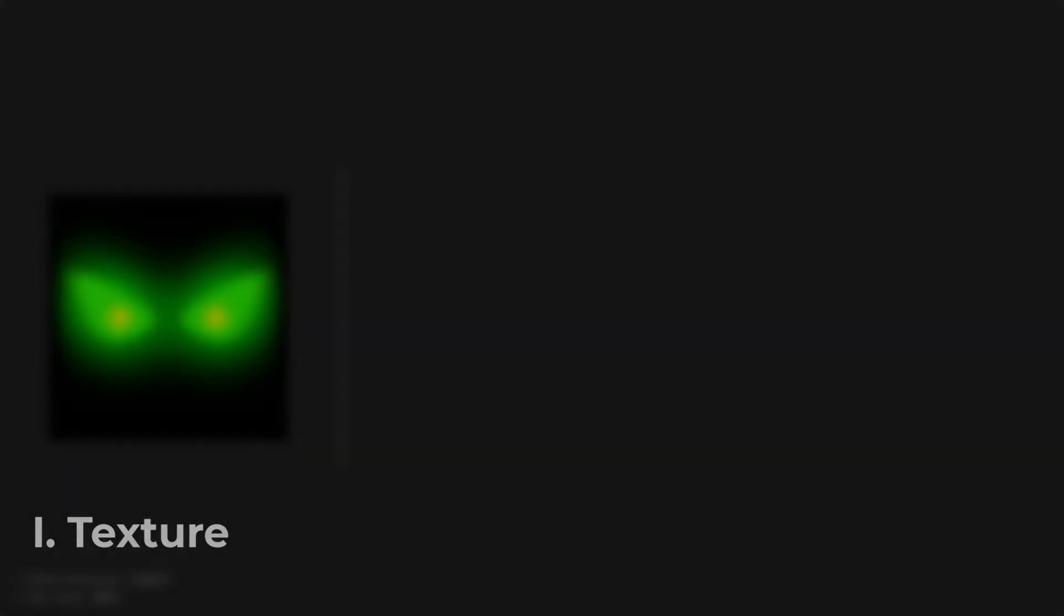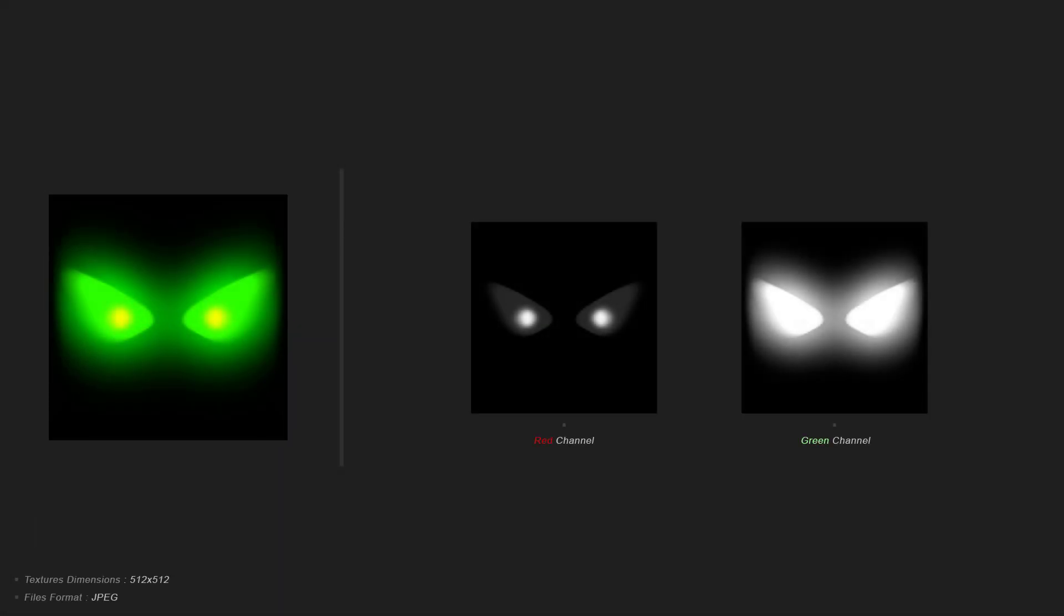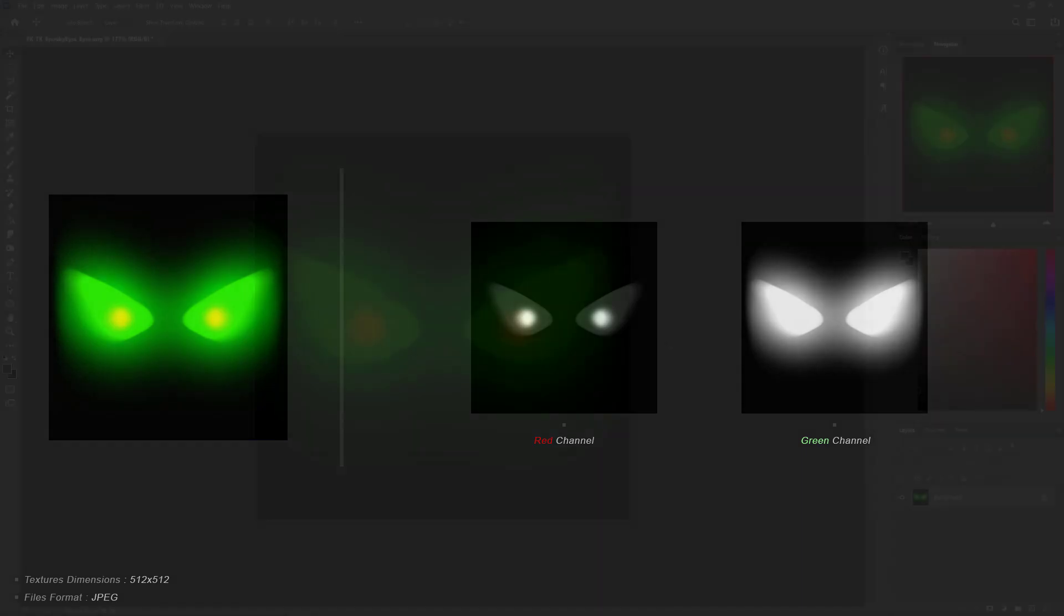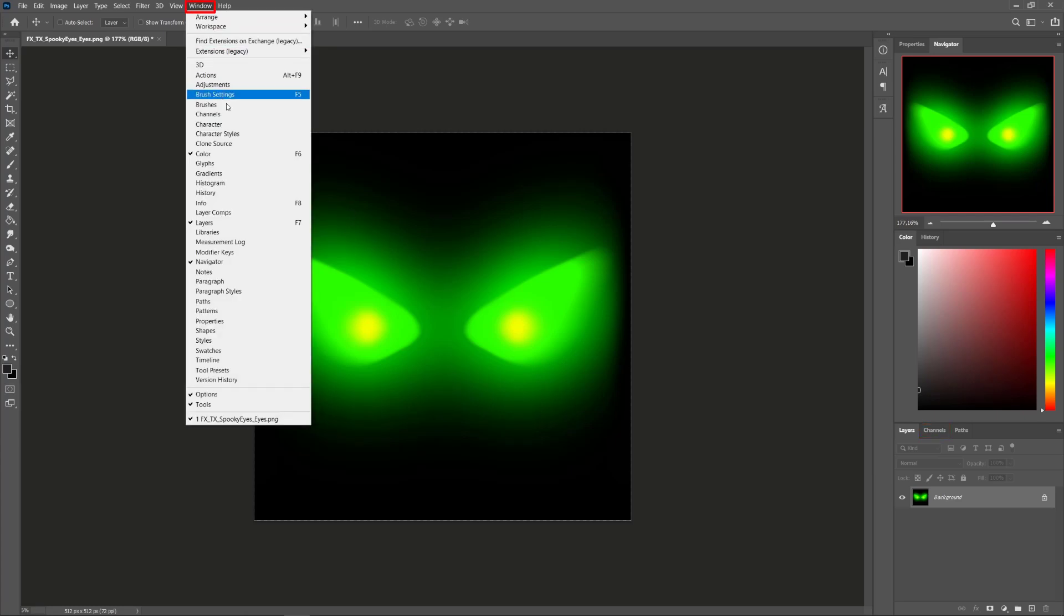For the texture, I'm using the channel packing method, allowing me to store two textures in one by using the red and green channel. In Photoshop, you can display and access any channels through the channels tab that can be activated by going in the window tab and clicking on channels.